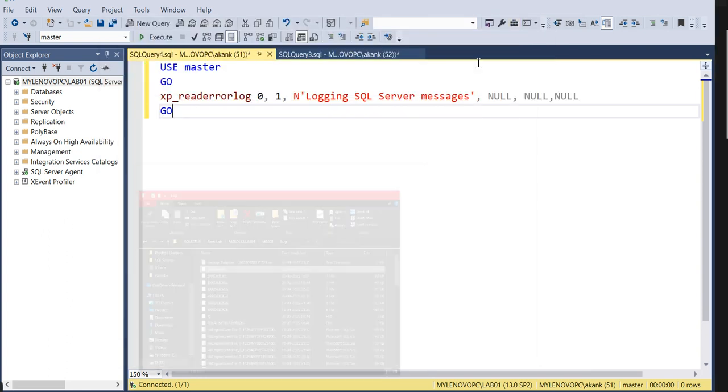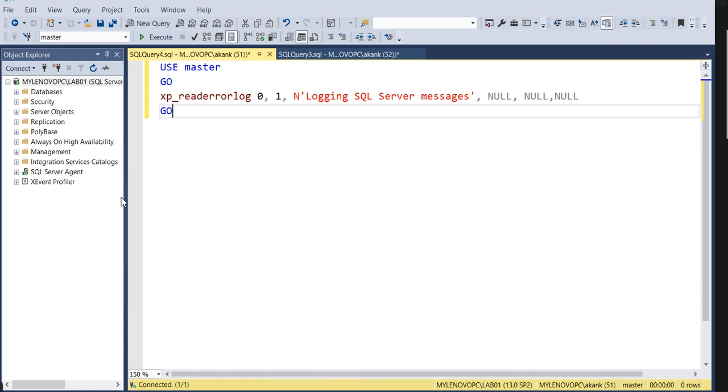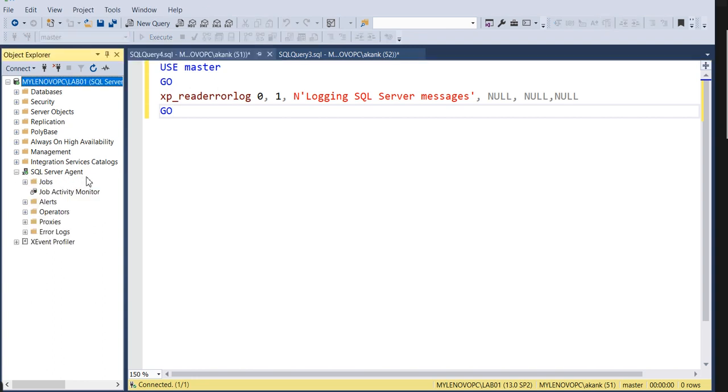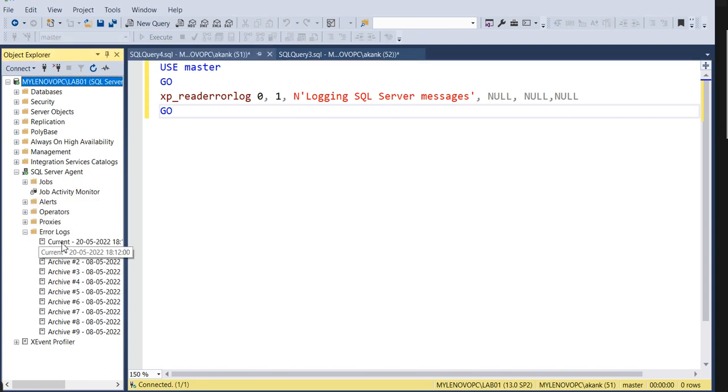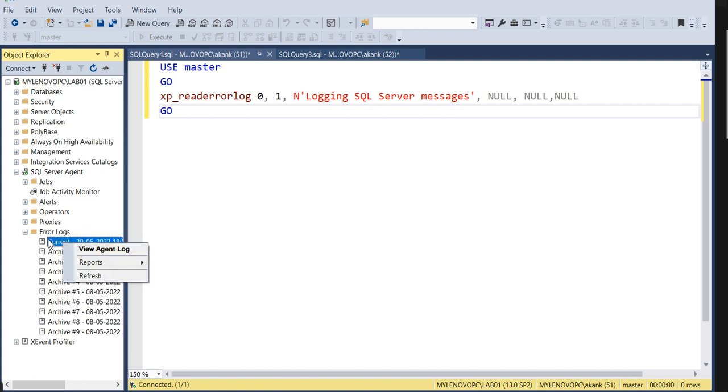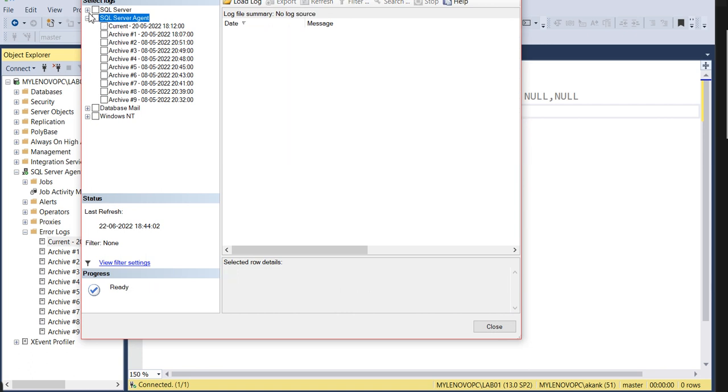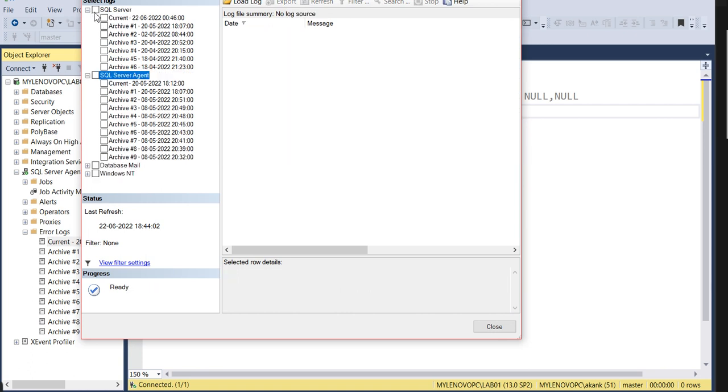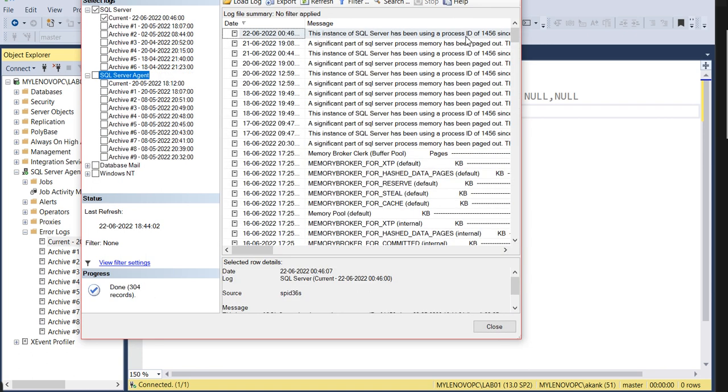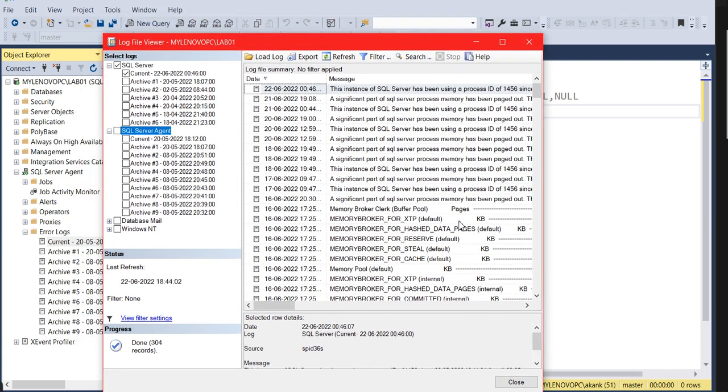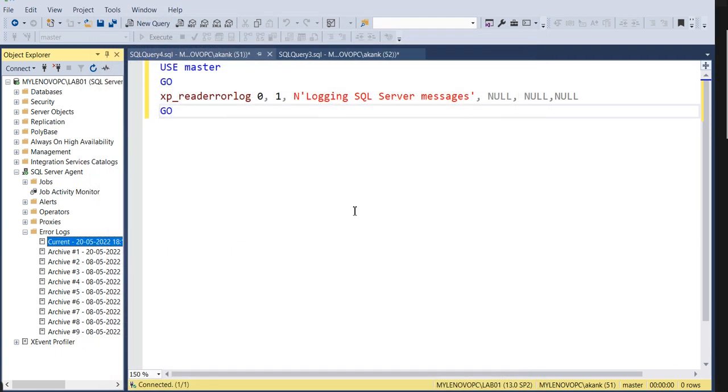Now the second question: how many methods to read the error logs? One method is through the GUI - go to SQL Server Agent, expand the error logs, right click and click on current error logs. You can read the error logs. This is one of the methods which all are aware of.